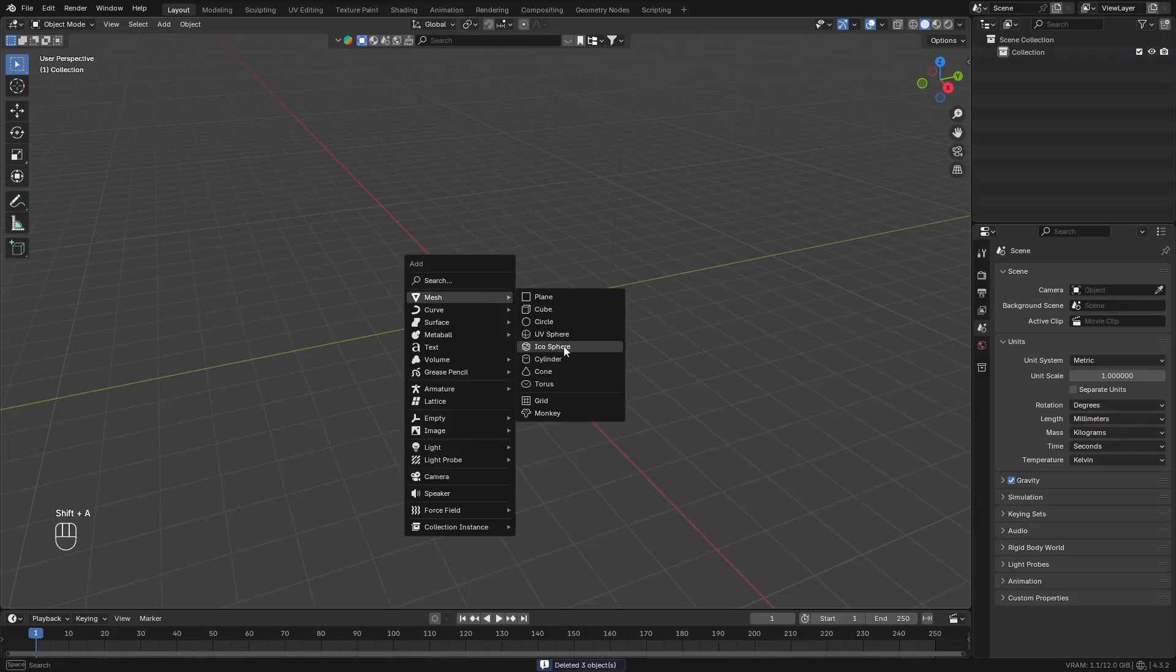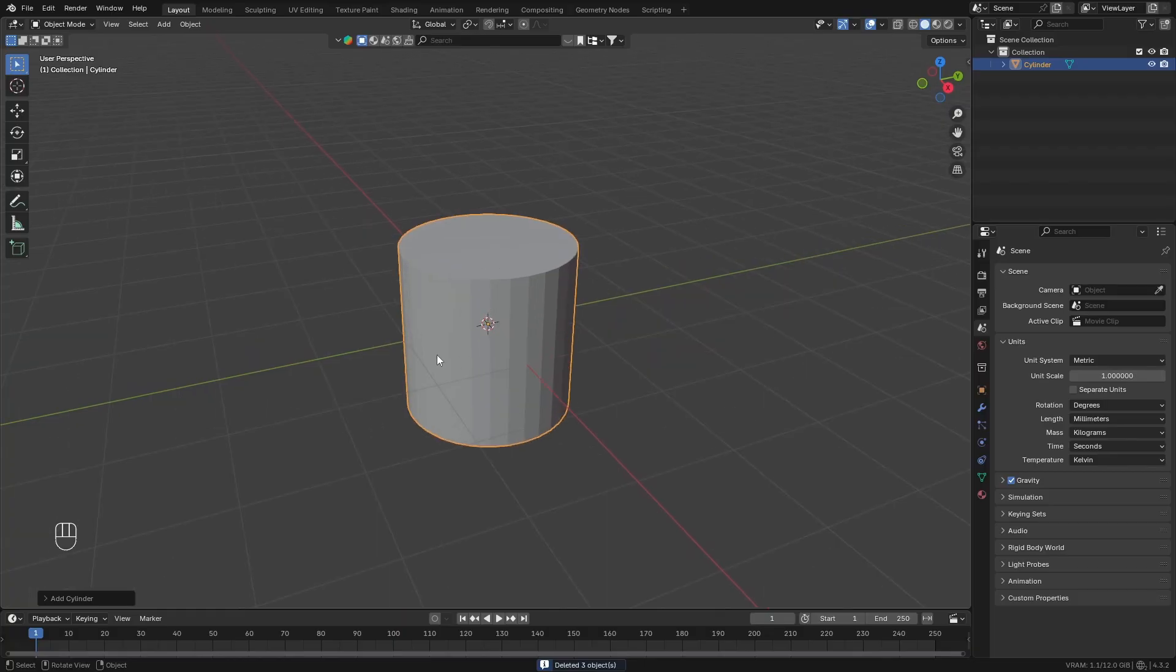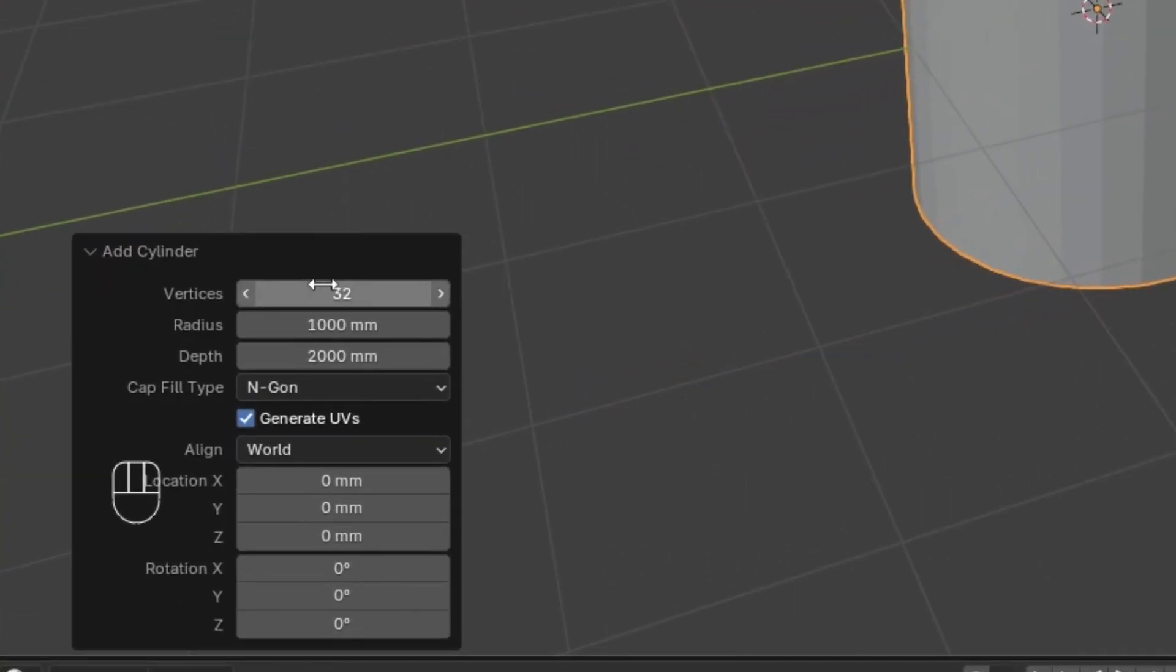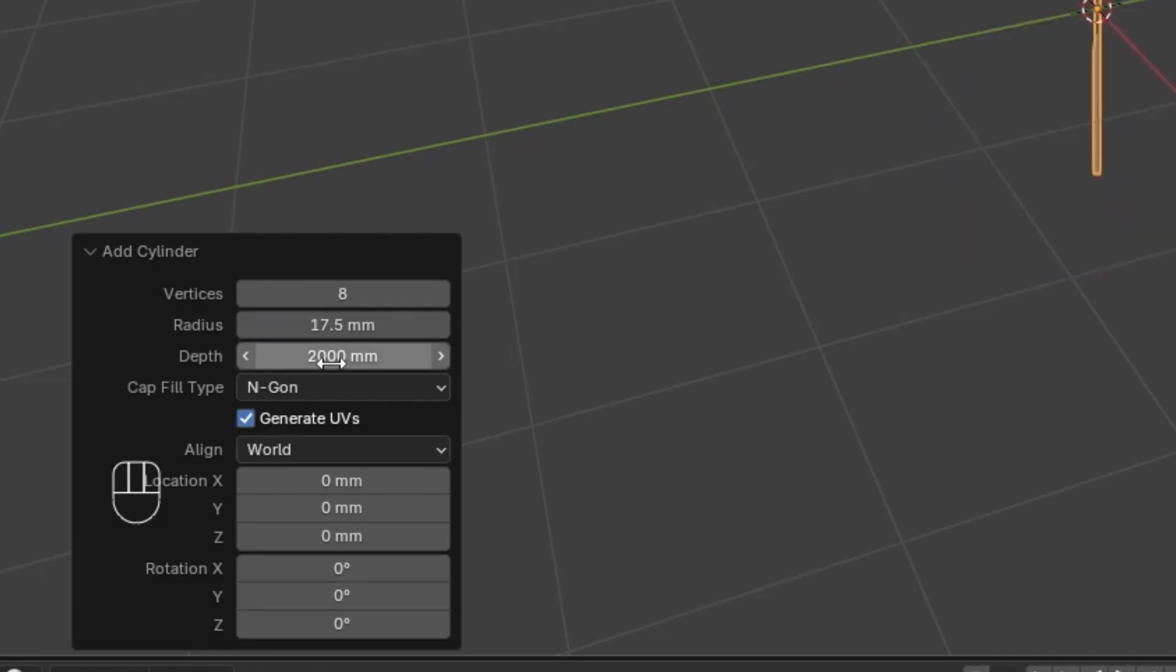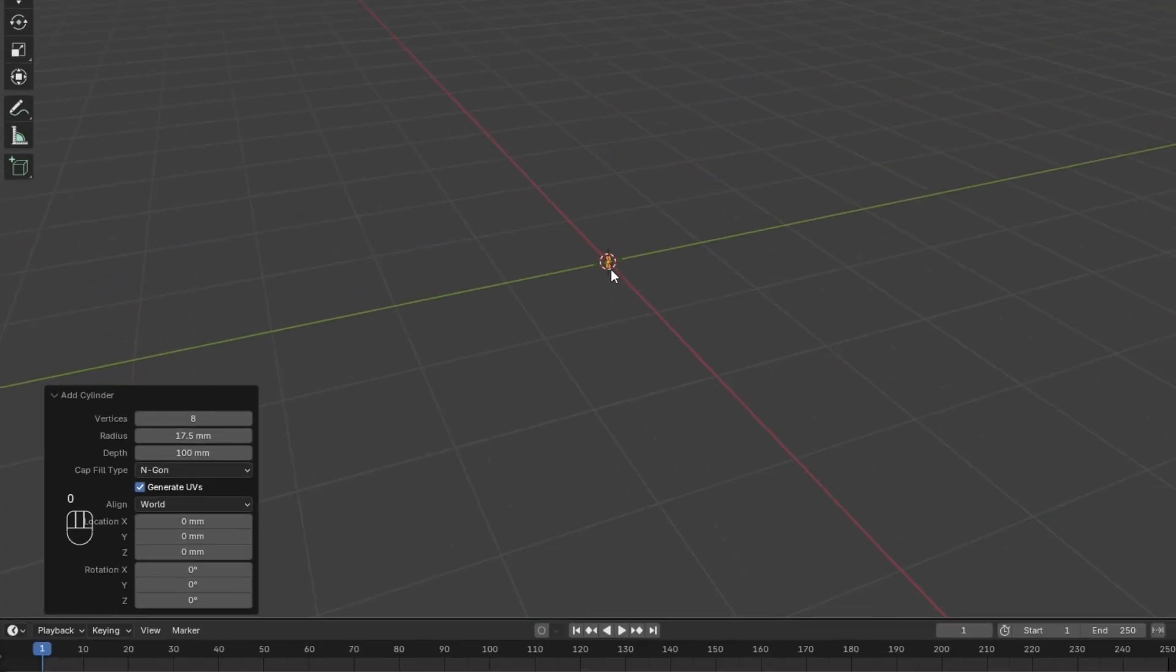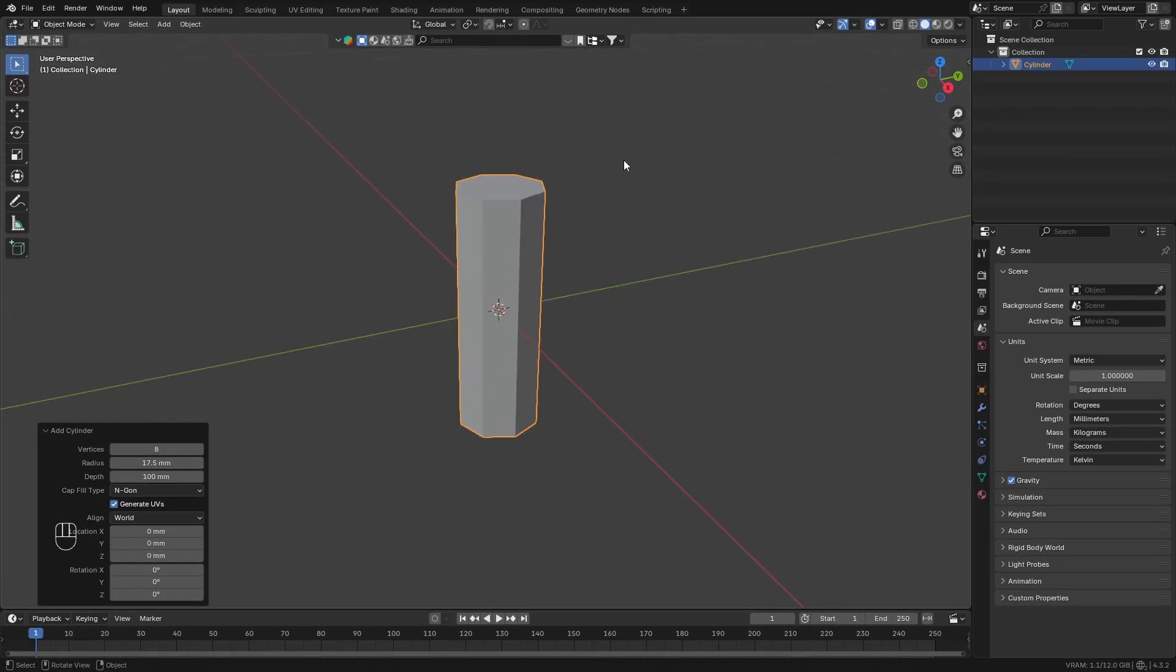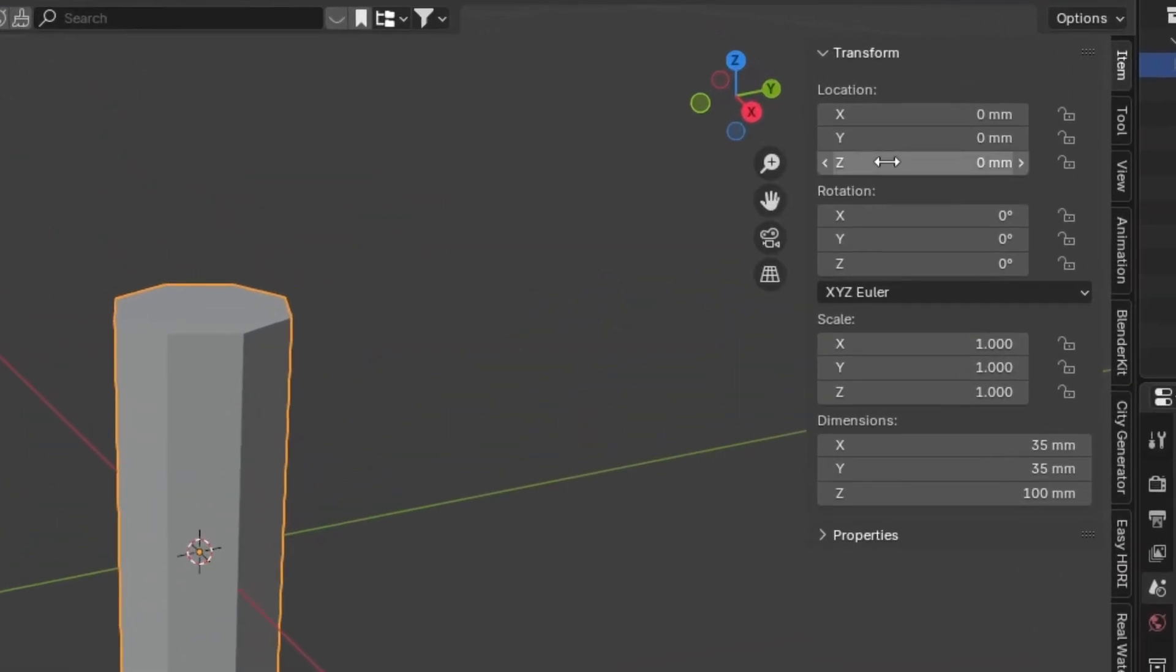Add in a Mesh Cylinder, and then go down to the Cylinder Properties tab. Change the Vertices to 8, change the Radius to 17.5mm, and change the Depth to 100mm. Then with the Cylinder selected, go over to the Transform tab and change the Z Location to 50mm.